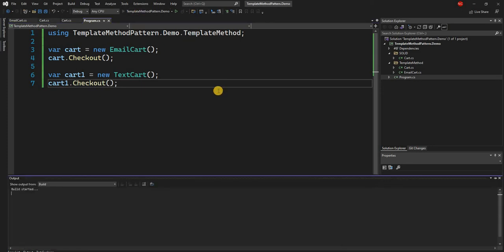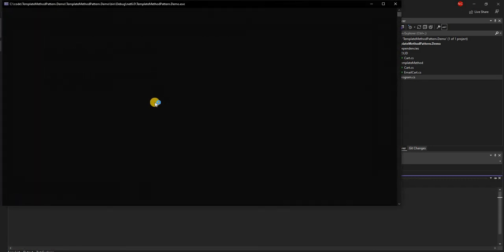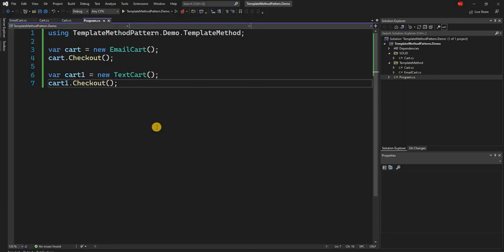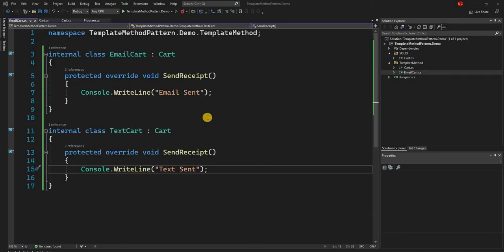When we run this application, we see that for each cart the base implementation runs first — item validation and payment executed — and then the specific receipt method is triggered: email for the first and text for the second. As you can see, it is very simple to implement the template method, and just like all other behavioral design patterns, it allows us to have a better implementation for conditional cases through subclassing instead of using if-else conditions.